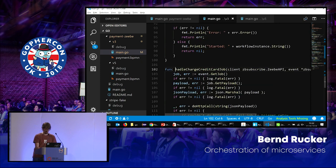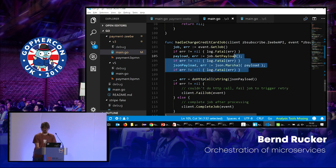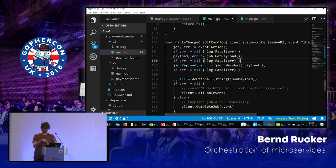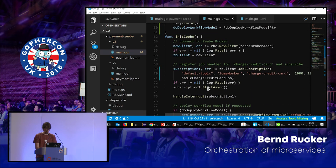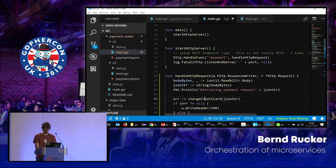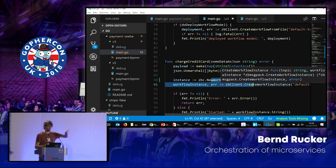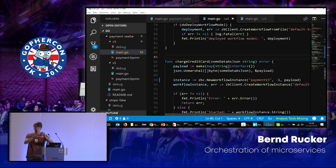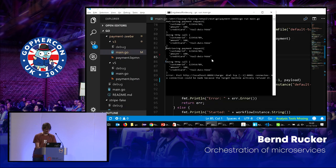I can define things like a retry strategy: whenever this doesn't work, what should I do. The callback then does the HTTP call I already had before — this doesn't change much. And then I can tell the workflow engine: this succeeded or this failed. If it failed, it will retry. The only thing I changed is: now instead of doing the HTTP call immediately when handling the request, I start a new workflow instance. That's basically it.